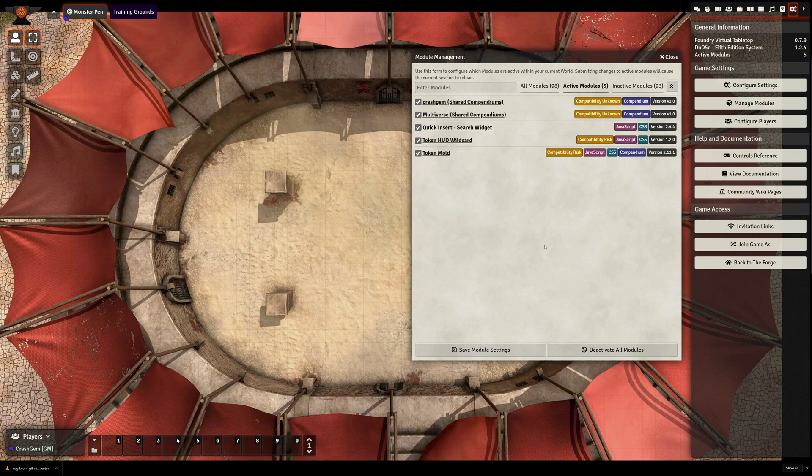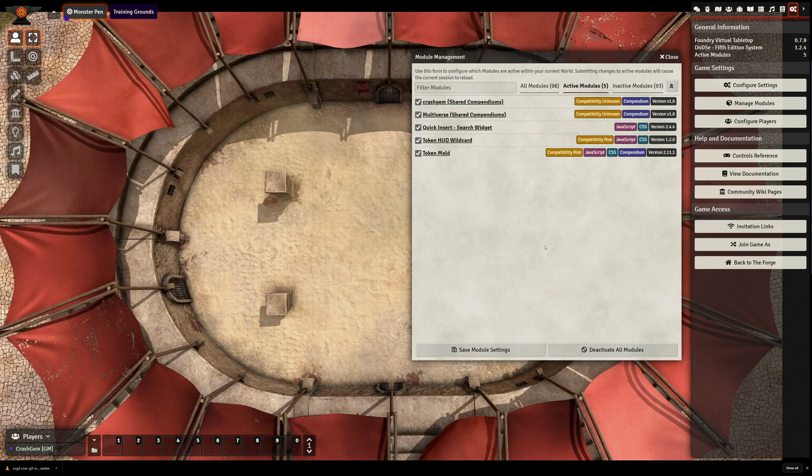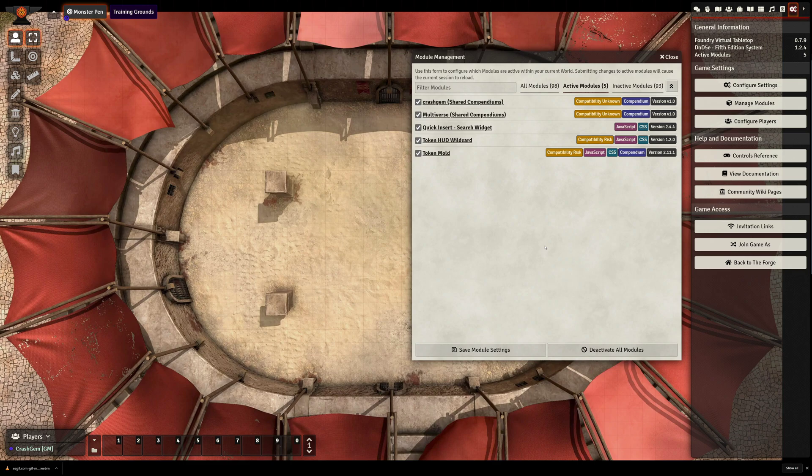Token HUD Wildcard, which is the mod that allows you to swap out token art, and Token Mold, which does a number of things to your NPC actors and allows you to control and randomize elements of them as they are dragged out into a scene.